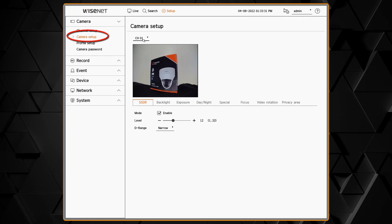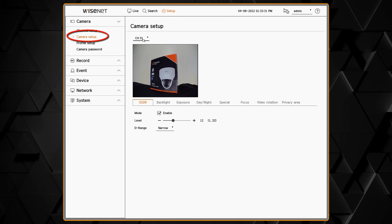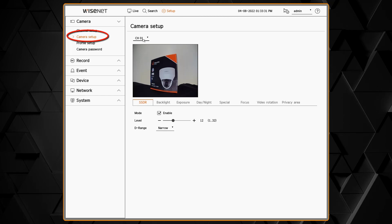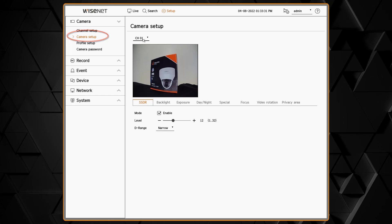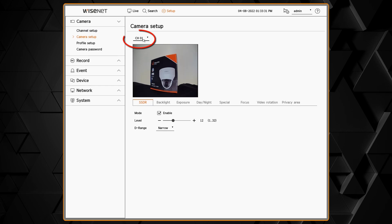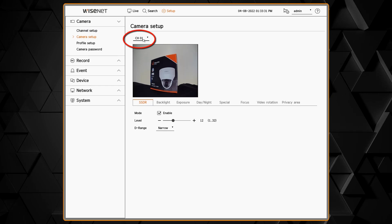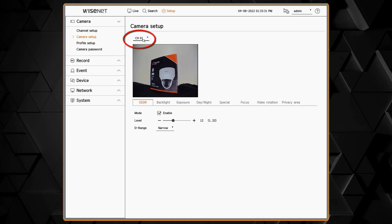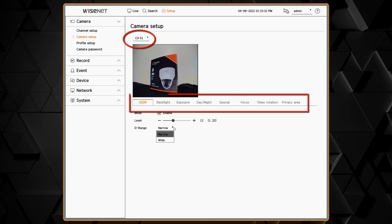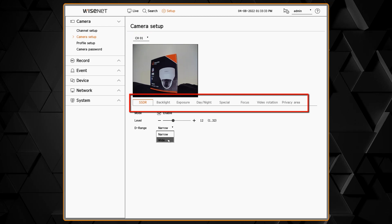We're going to start in the setup menu under camera and camera setup. Then from the drop-down you'll choose the channel you want to work with. The options that you see here will vary based on the camera that you have.